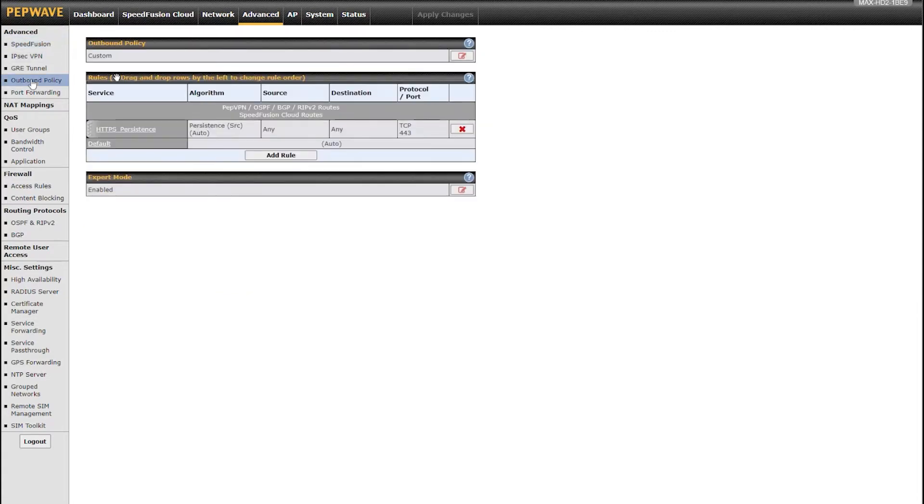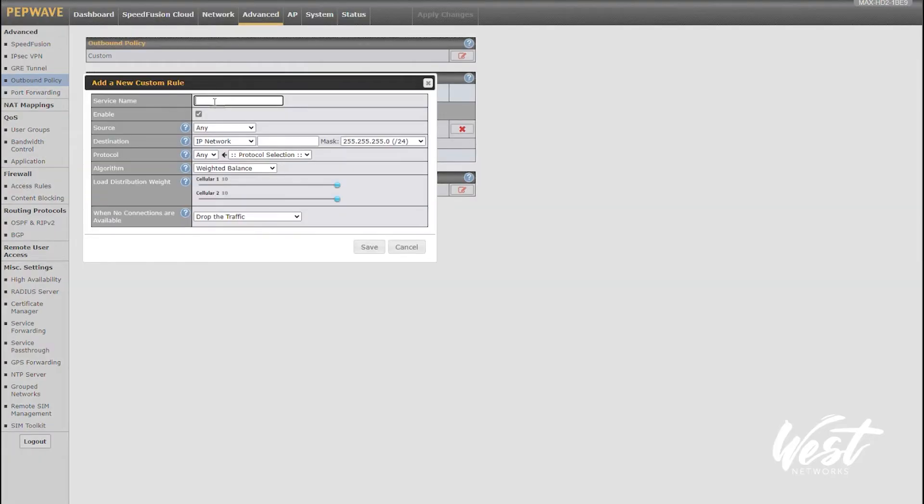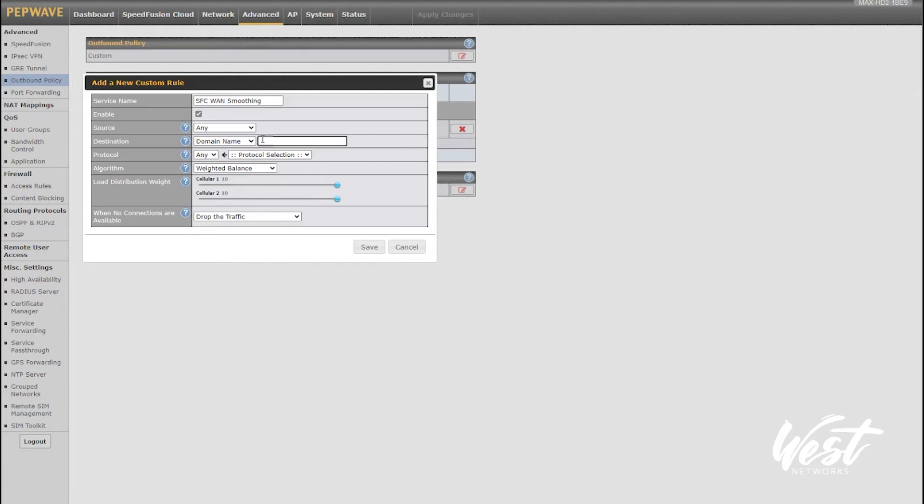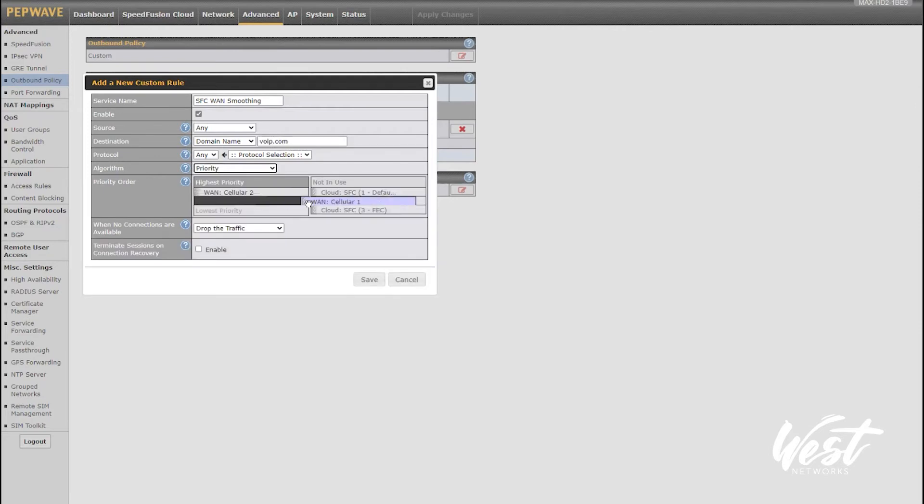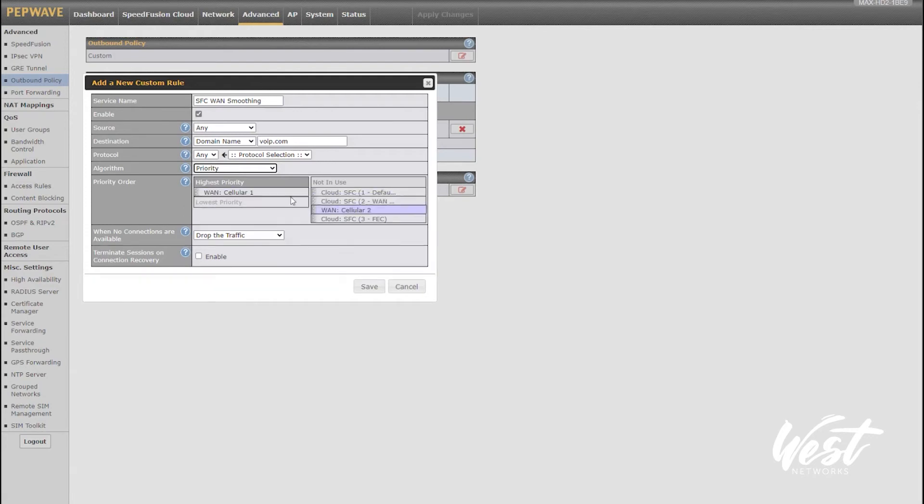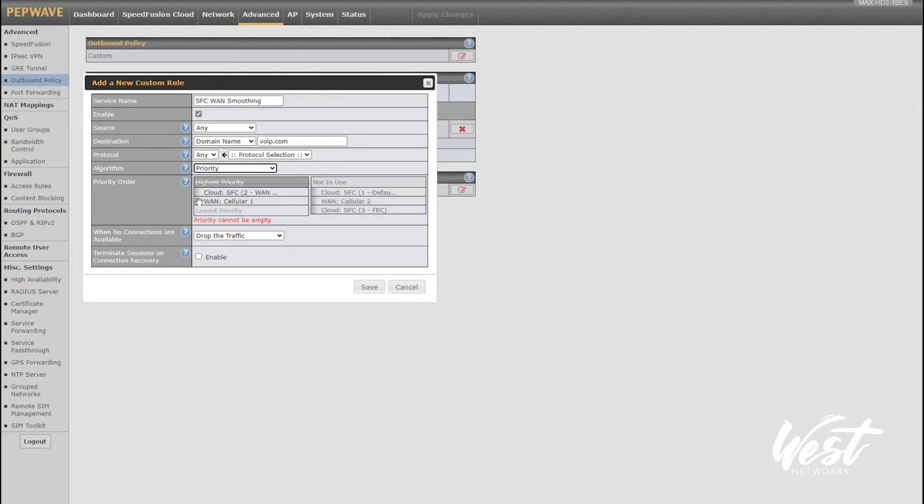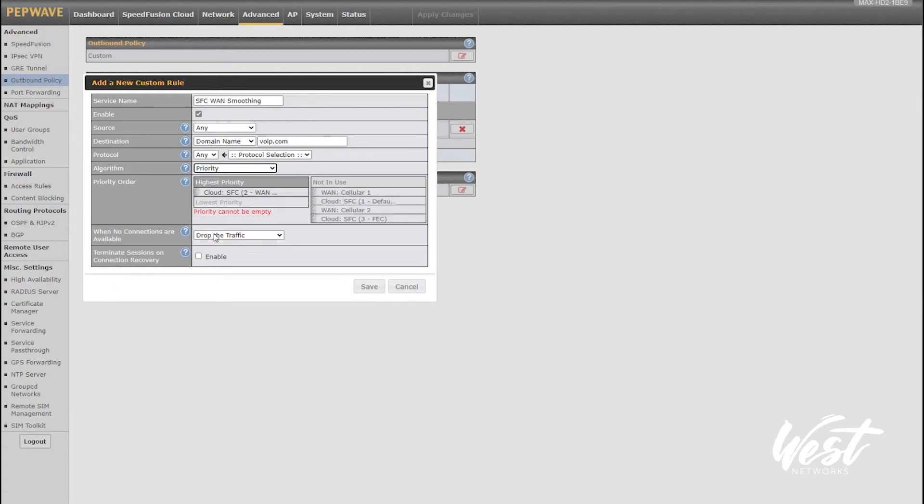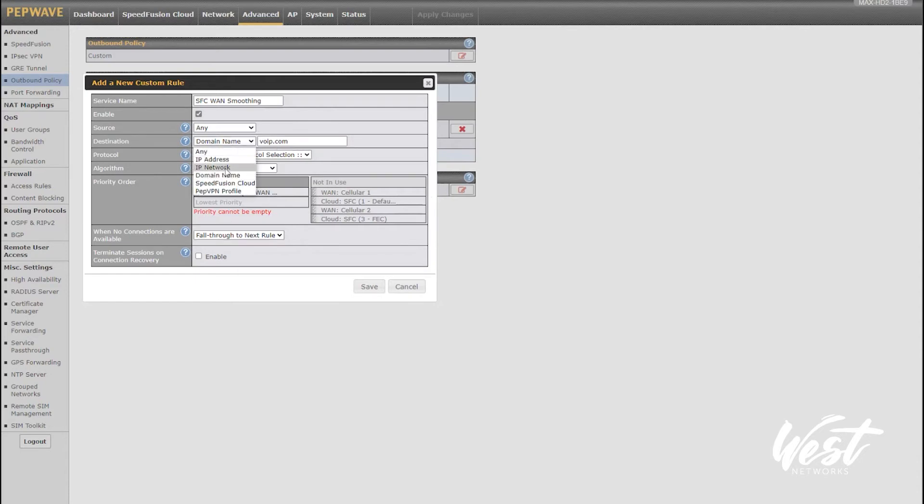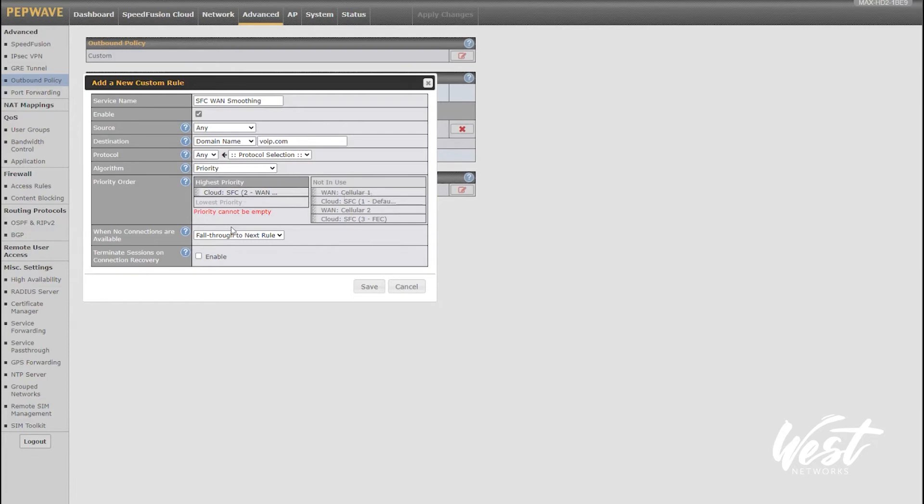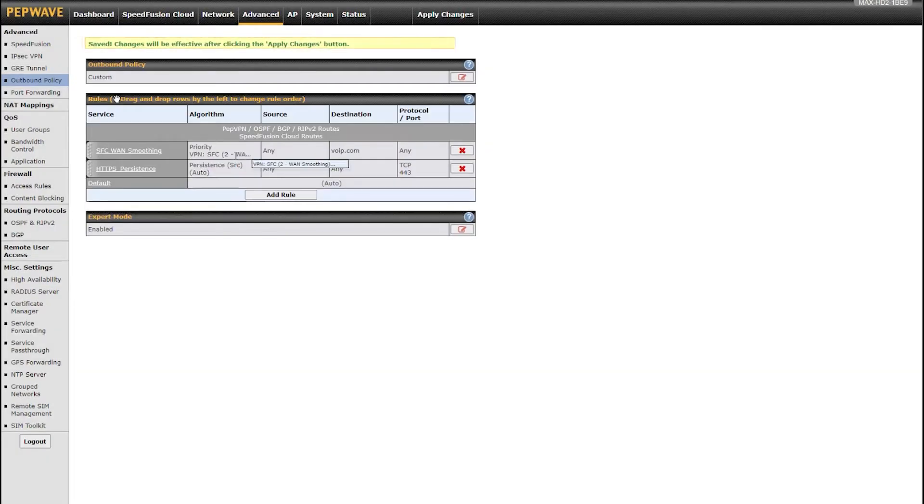One of the things I like to do is go to my outbound policies and configure policies to use the cloud. For example, I can set up a rule that says SpeedFusion Cloud WAN smoothing. I can set my destination like domain name and say VoIP.com or whatever your voice provider is. I can set a priority, drag my cellular connections, pull my SpeedFusion Cloud WAN smoothing over, drag my cellular connection and say fail through the next rule. So what this is doing is saying if the destination is a specific domain, use the WAN smoothing. If for whatever reason that connection is not available, fail through to the next rule.